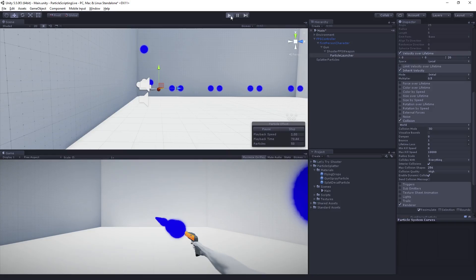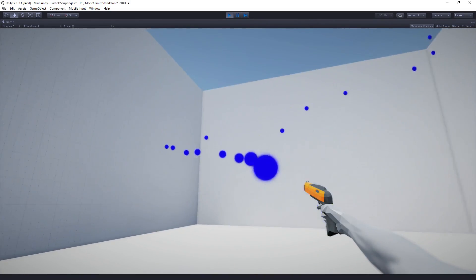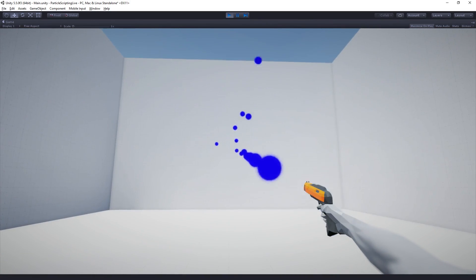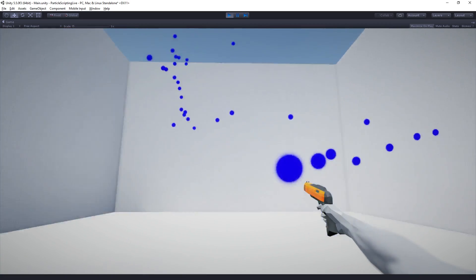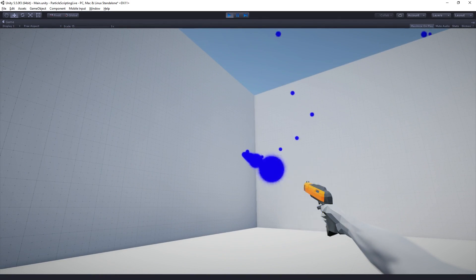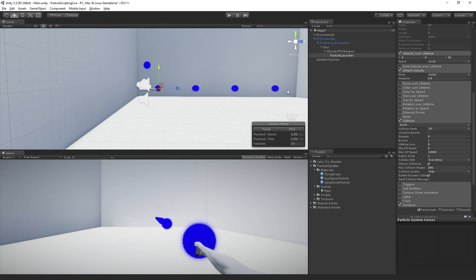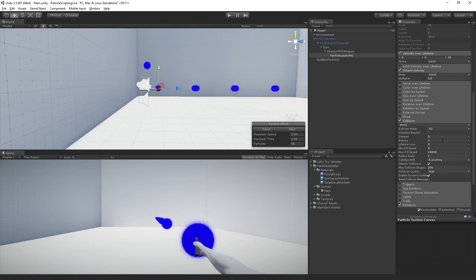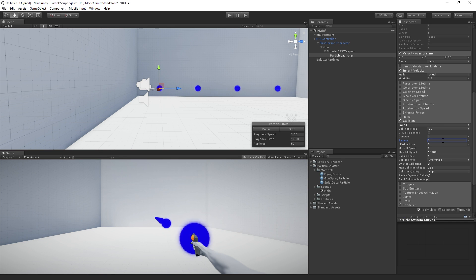If we go into play mode and test, it's pretty fun. We could definitely do a lot of fun stuff with that. But what we're going to do is we don't actually want them to bounce around, so we're going to set the bounce to zero. We're also going to set the max kill speed to zero.